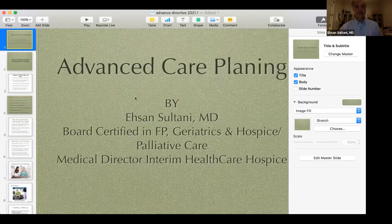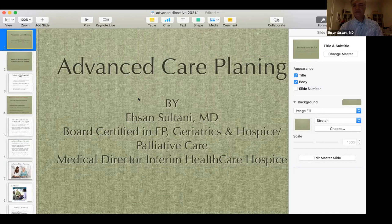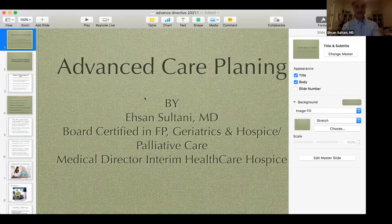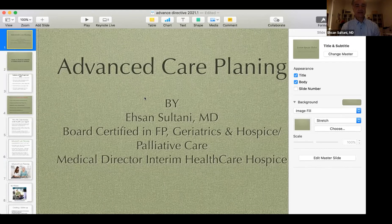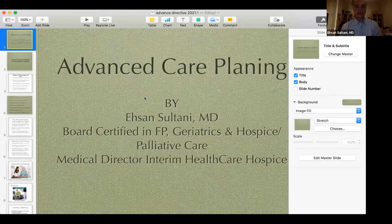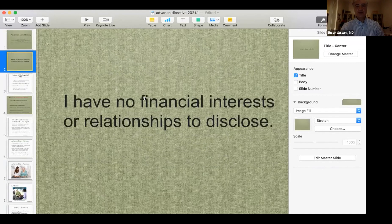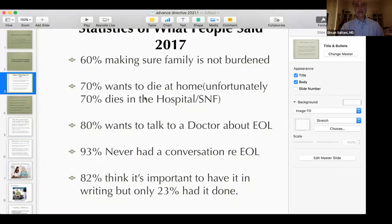Good evening, everybody. I know you'd all rather be somewhere having a glass of wine and dinner with your family, but thanks. I have no disclosures. I want to tell you why this is important — there are a lot of whys. Why should we do it? Where should we do it? And when should we do it?